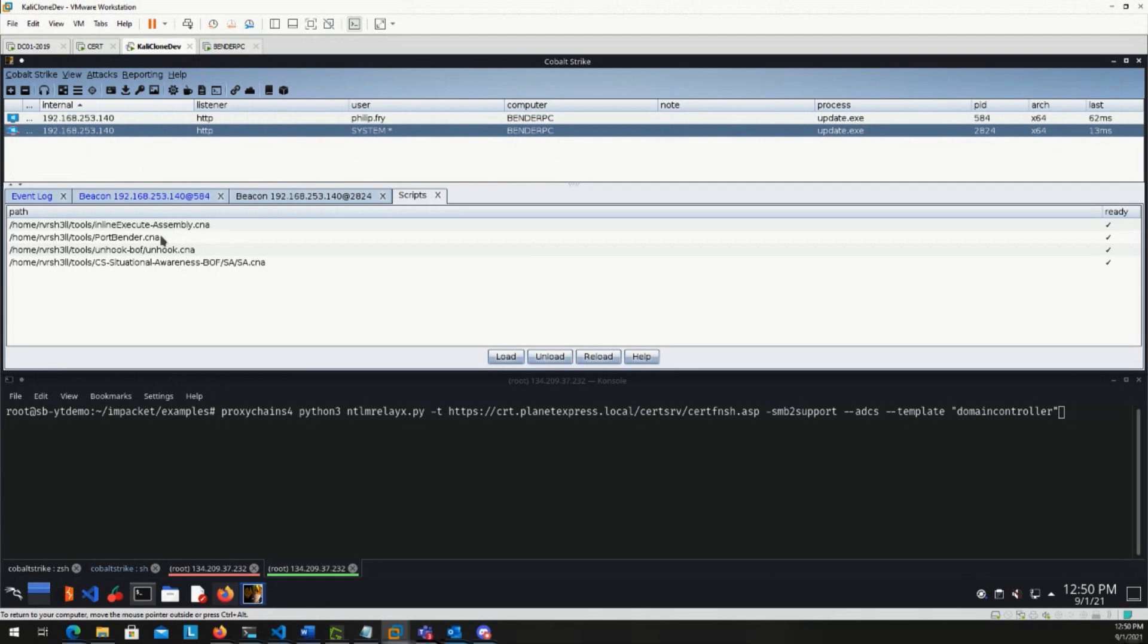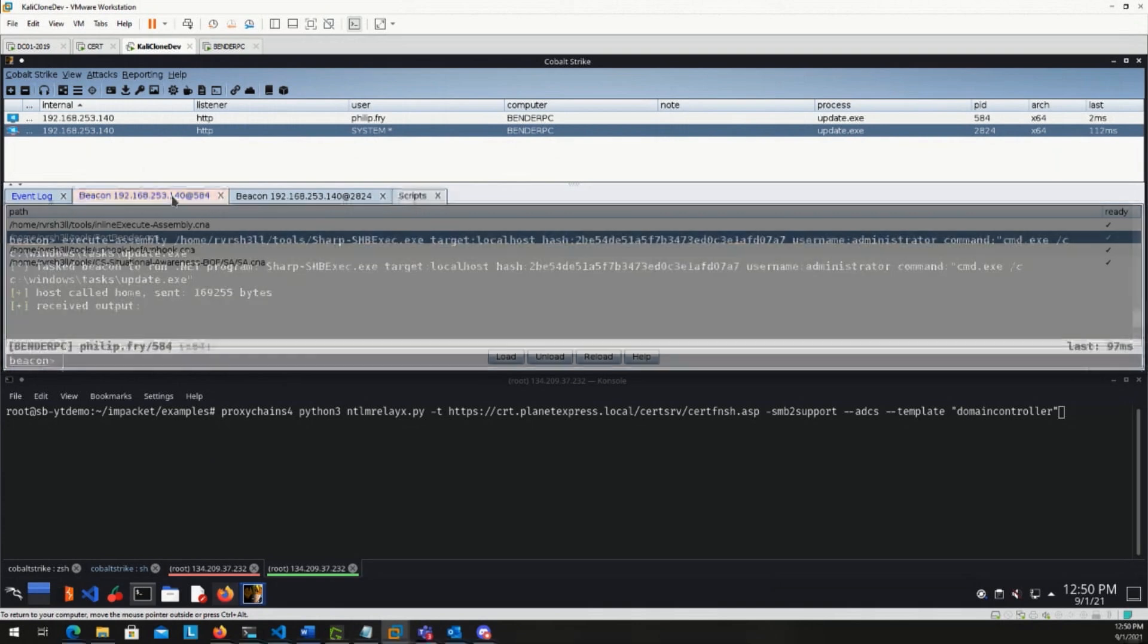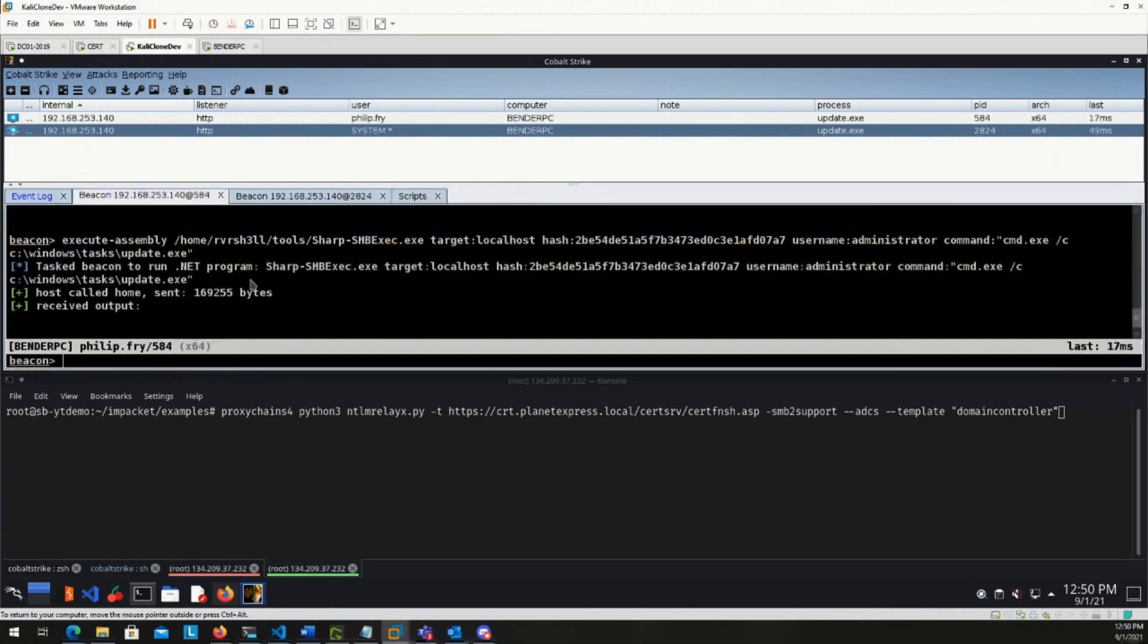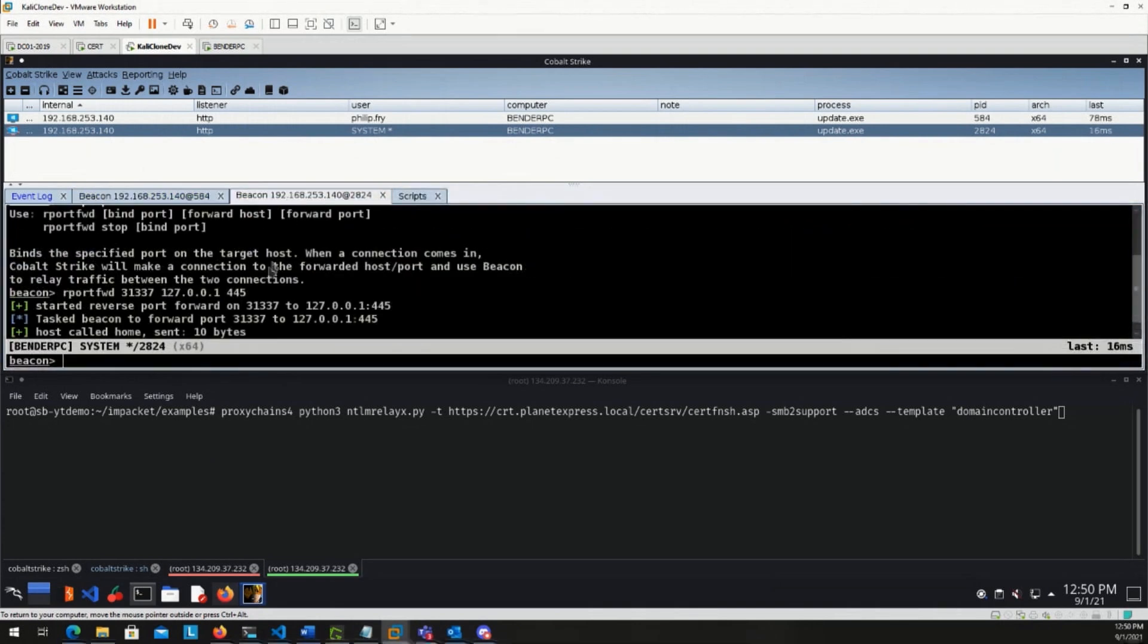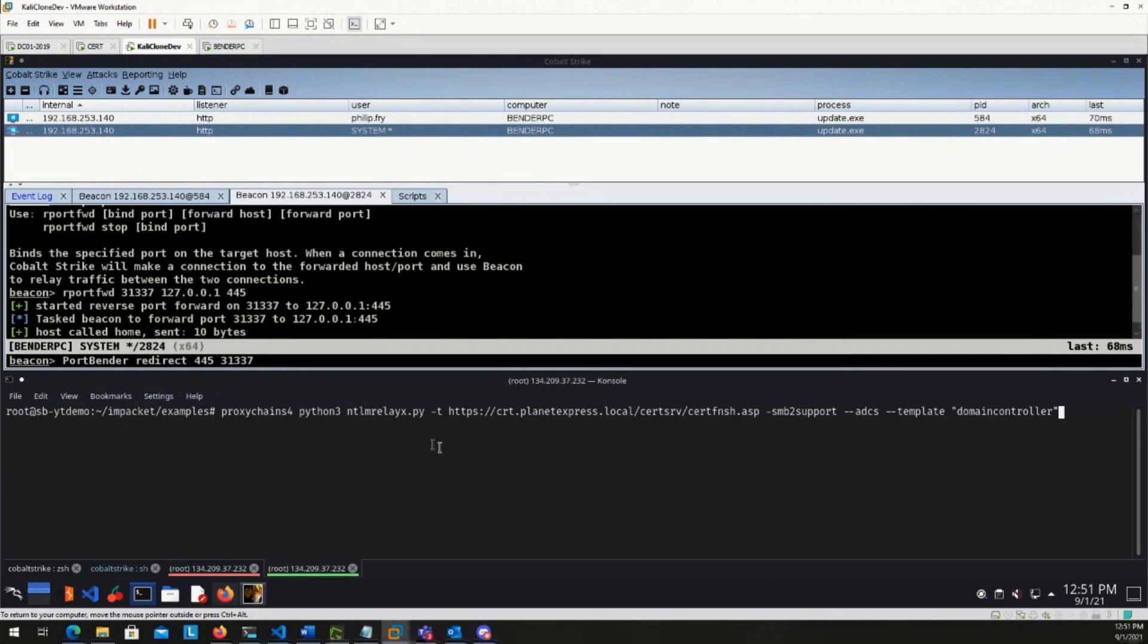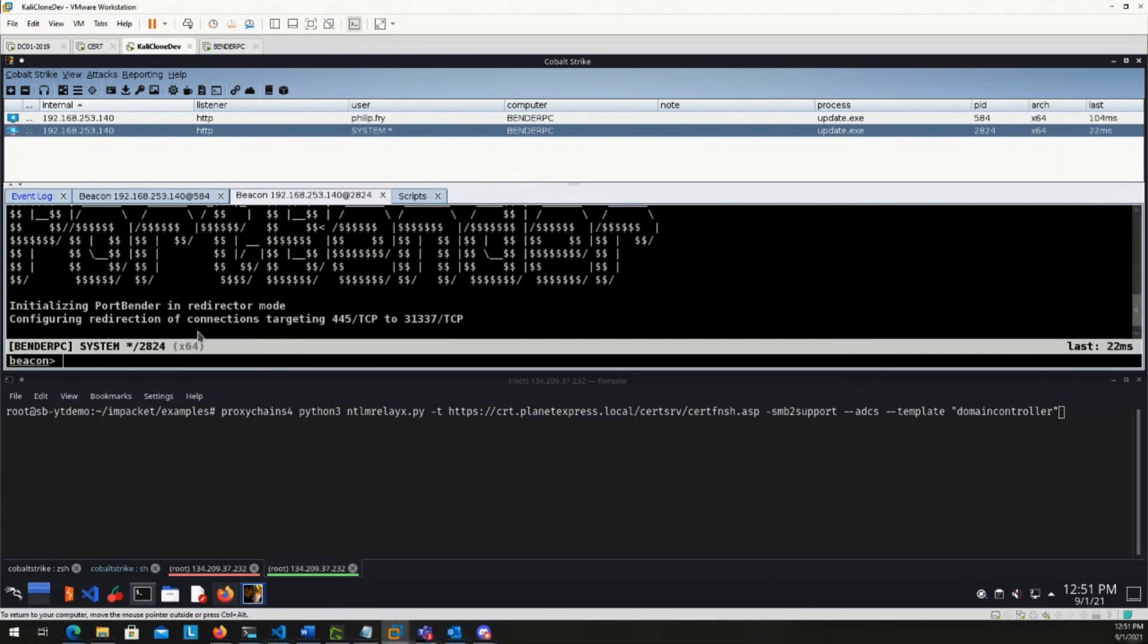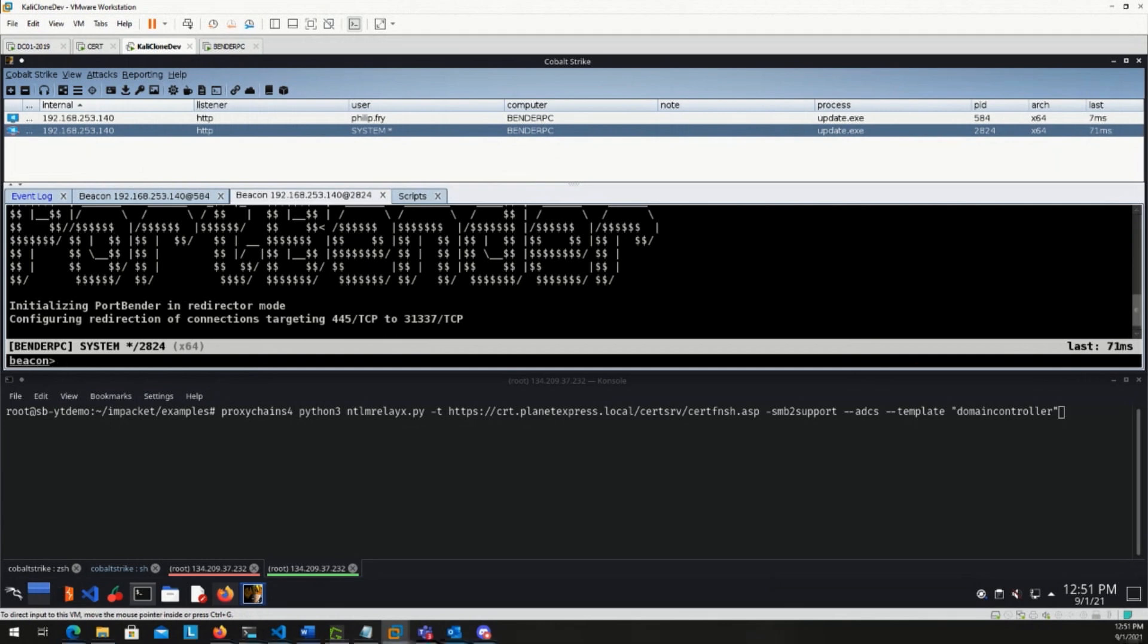So we can tunnel this, but there's other Cobalt Strike commands to tunnel this back to your own Kali VM or whatever VM you're using. But in this case, we're going to do this from the team server. Go ahead and rportforward. So that's the elite port. So here on the Bender PC 192.168.253.140, we are now listening on 31337. Well, that's not 445. So we need port bender to do that lift for us. Load port bender. We go to script manager and we load the port bender .CNA script, right? That's going to load the port bender tool for us and give us the command port bender redirect. We're going to redirect inbound 445 to our 31337.